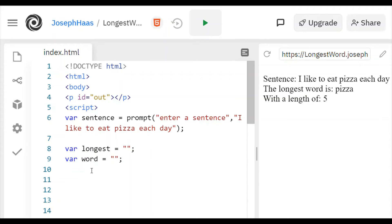And then I just have to check if the length of word is longer than the length of longest. And if it is, then that becomes the new longest word.